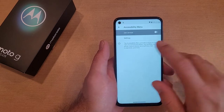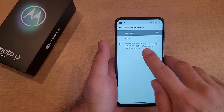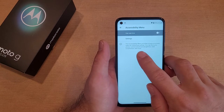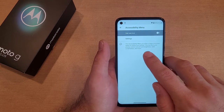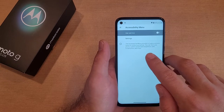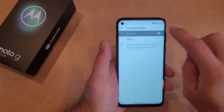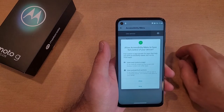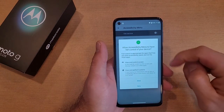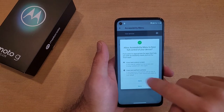Select the Accessibility Menu. It says the accessibility menu provides a large on-screen menu to control your phone. You can lock your phone, control volume and brightness, take screenshots, and more. Go ahead and turn that service on. It will ask are you sure you want to use this service — you have to allow those two things.